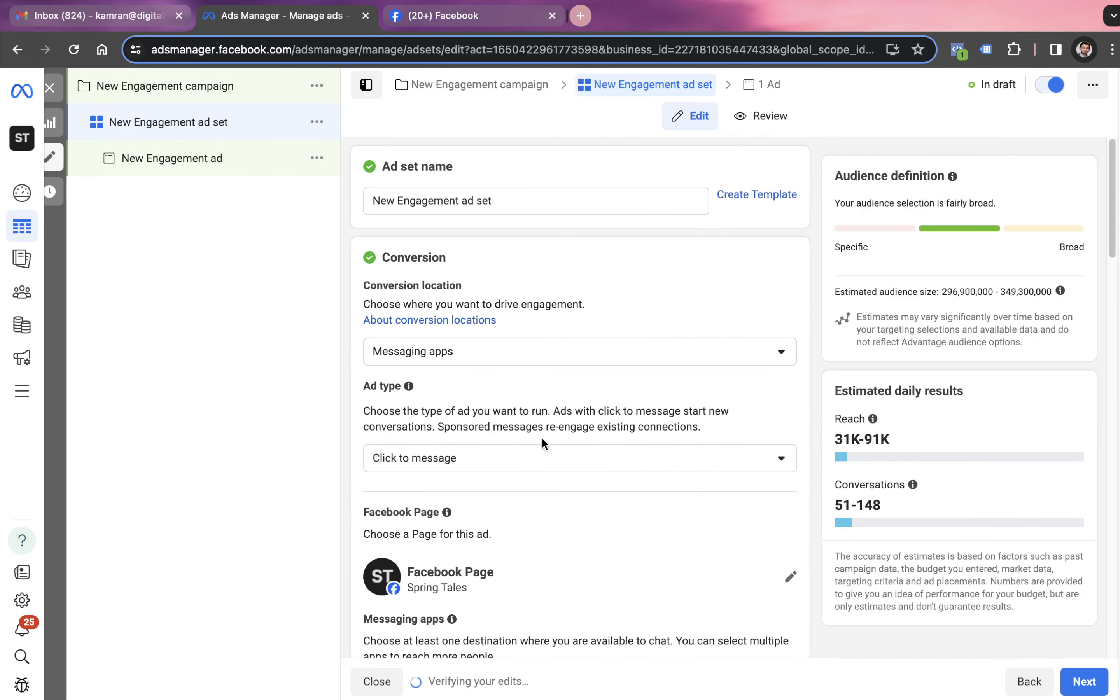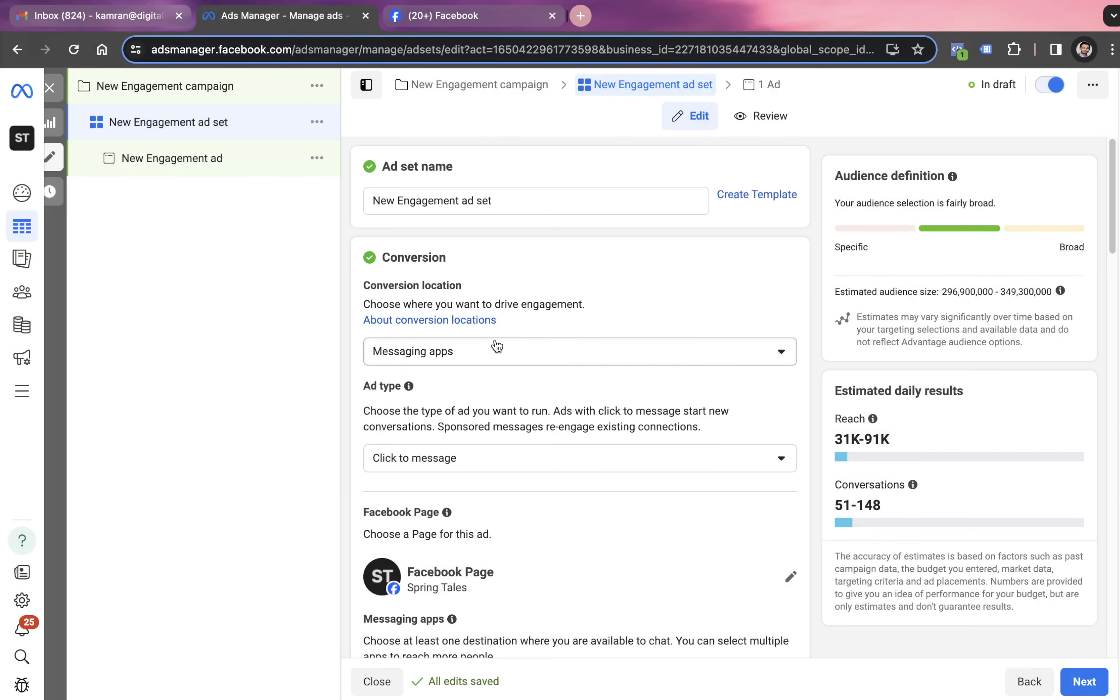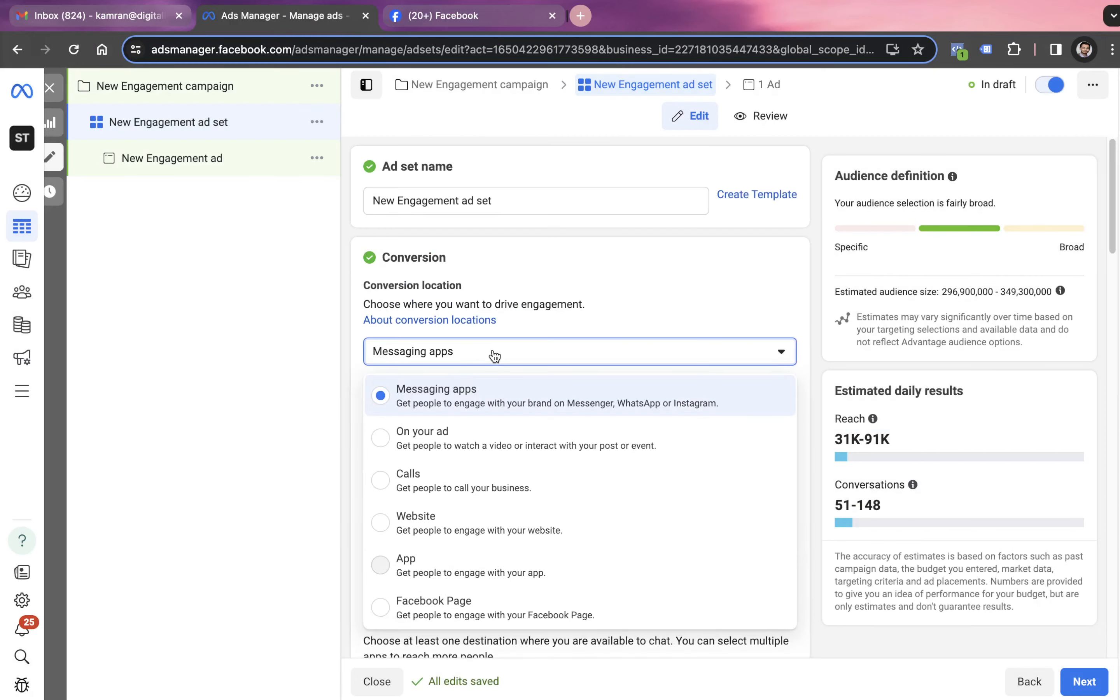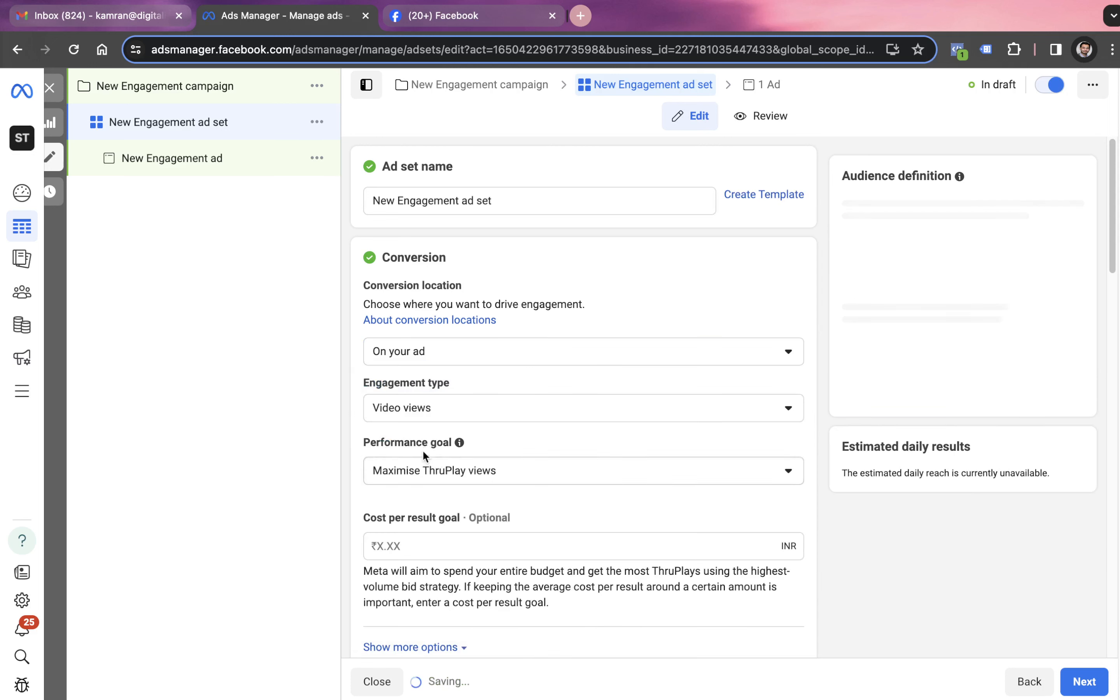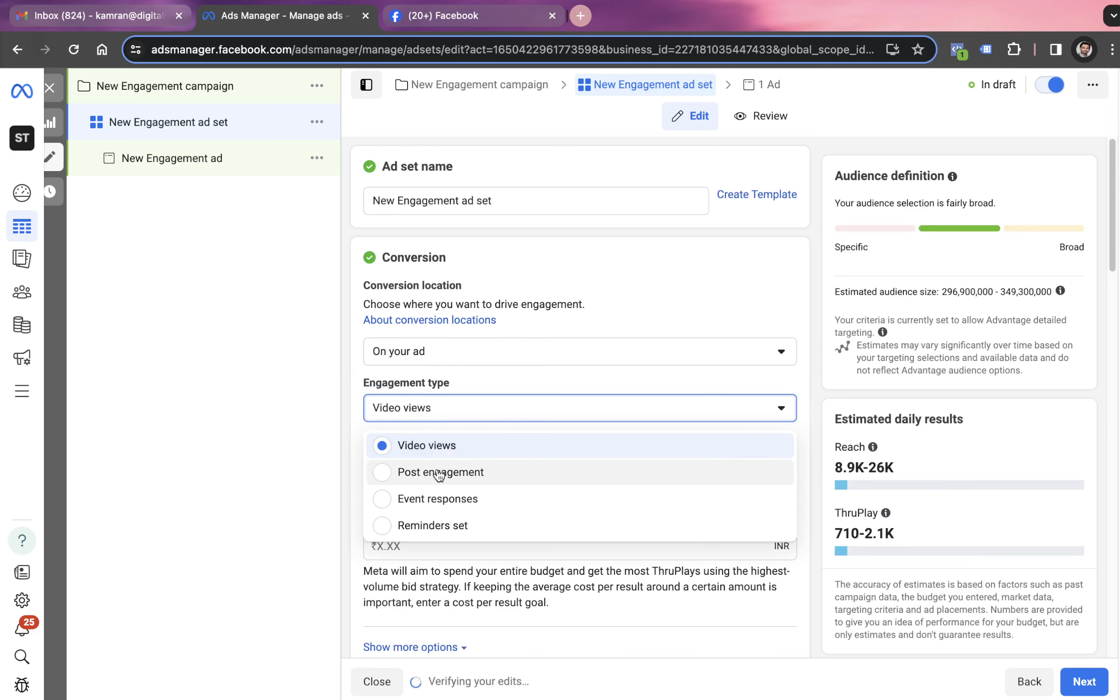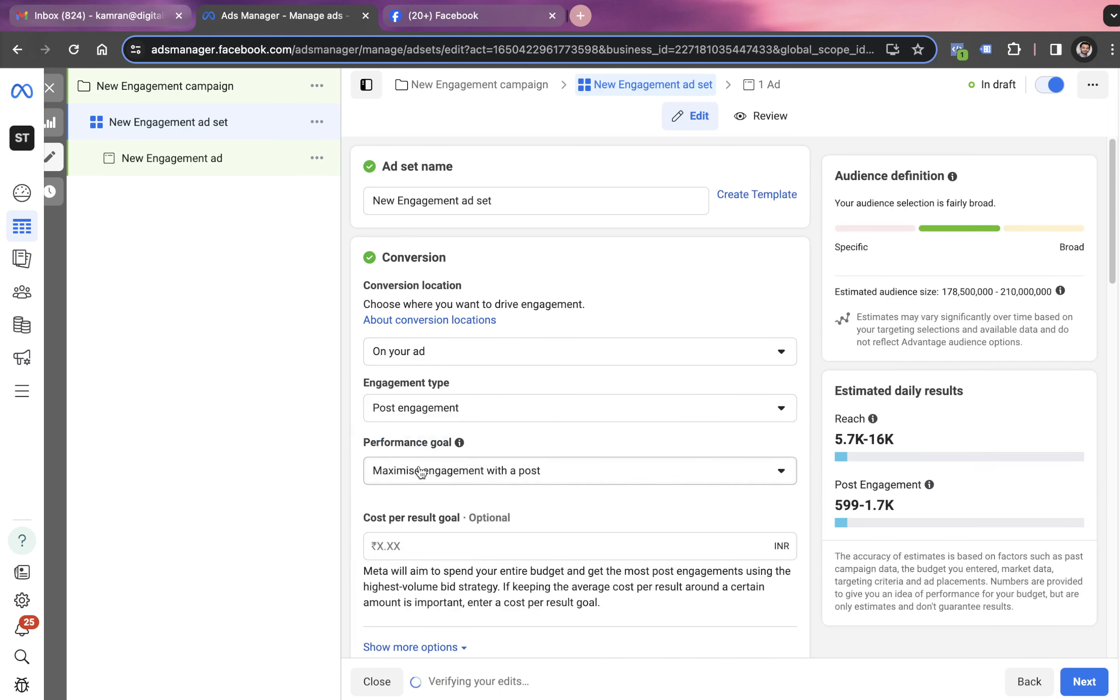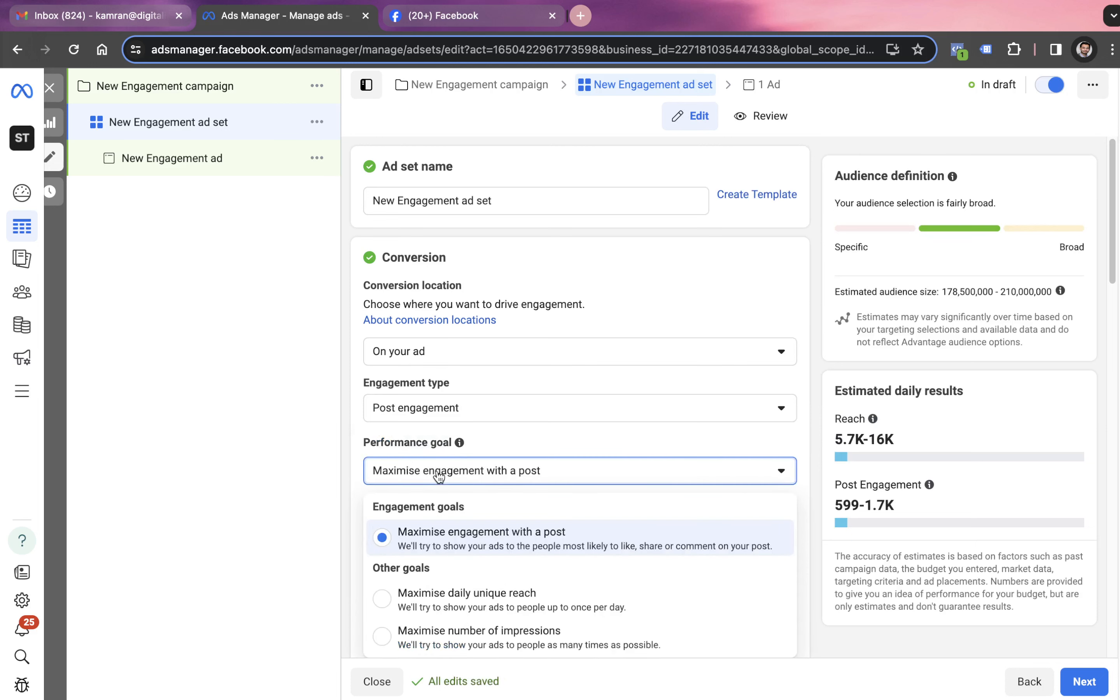Here we have to choose the campaign objective once again. We go with on your ad, the second option, and the engagement type has to be post engagement. In terms of performance goal, we choose maximize engagement with a goal.